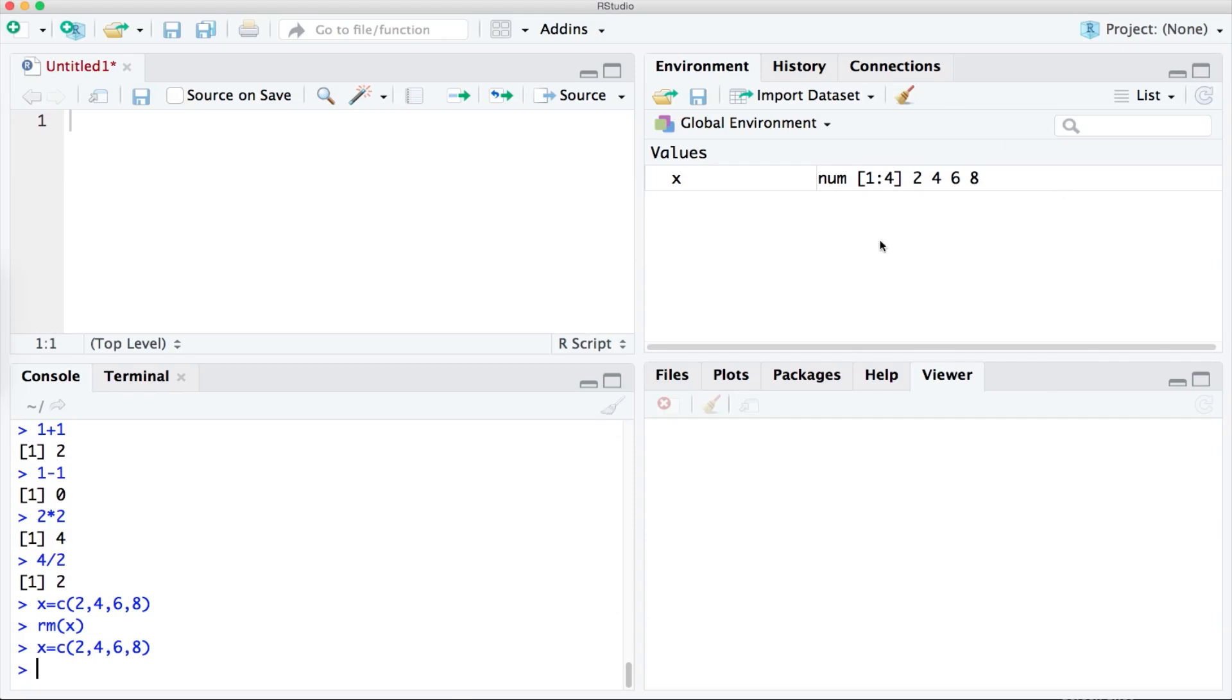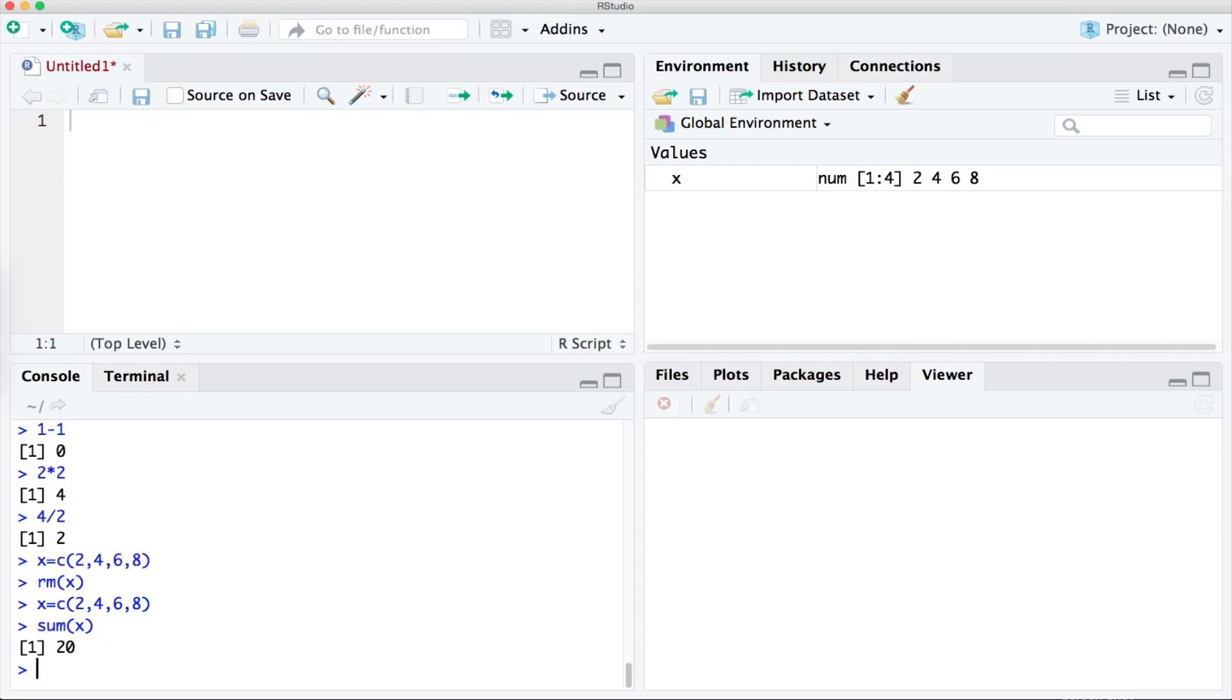So now we have our collection of numbers back we can study it. For instance we might want to know what the total is if we added all four numbers together. To do that we could ask RStudio what is the sum of x. When I press enter it will add up the numbers in our collection together and return the result and there we can see that it has worked.